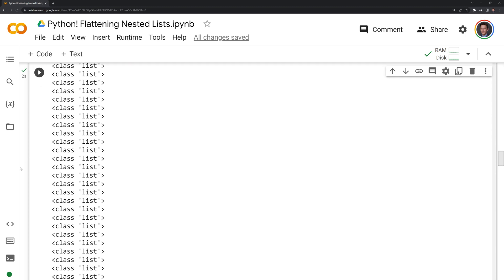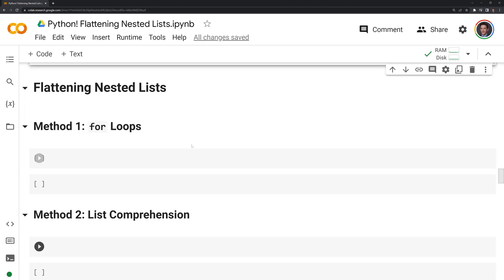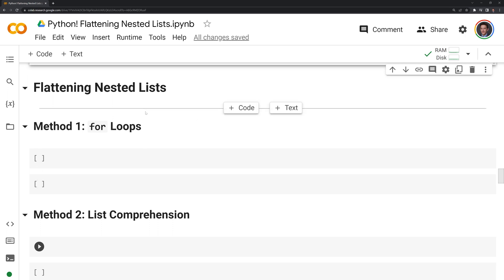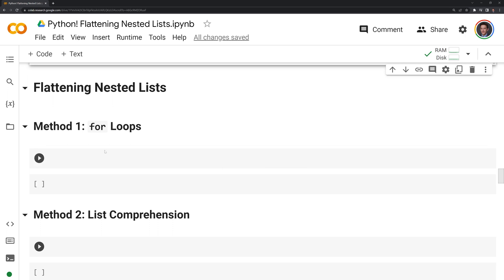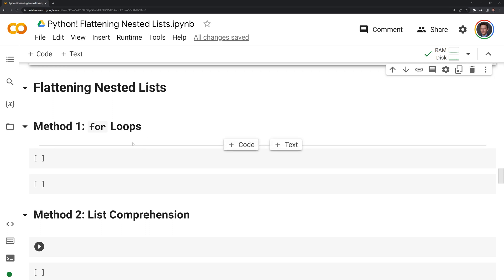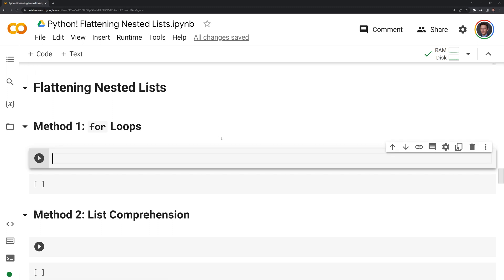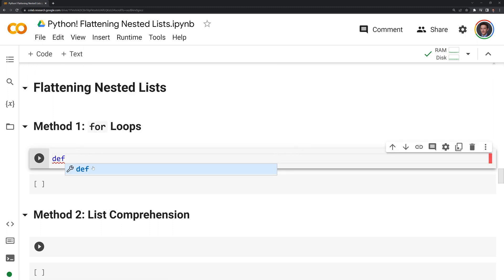Now that we have our nested list, what we'll do next is learn how to flatten these lists. We'll go through five different methods and we'll also set these as Python functions for our flattening methods, so at the end we can test how quickly each of the different methods are relative to each other. What we'll do first is create a flattening function using for loops.